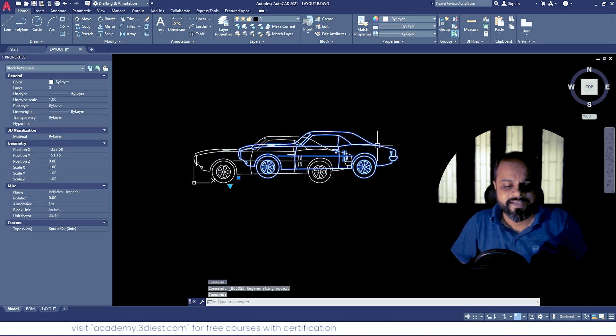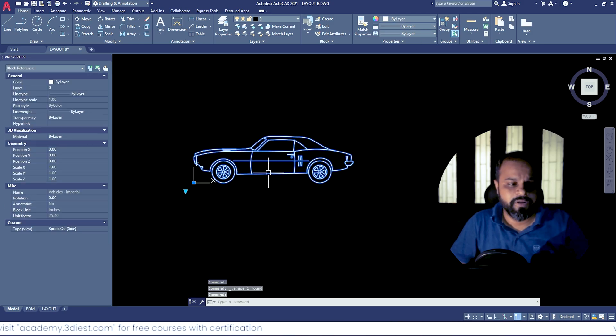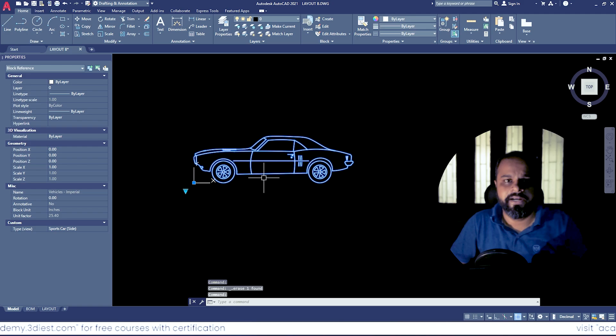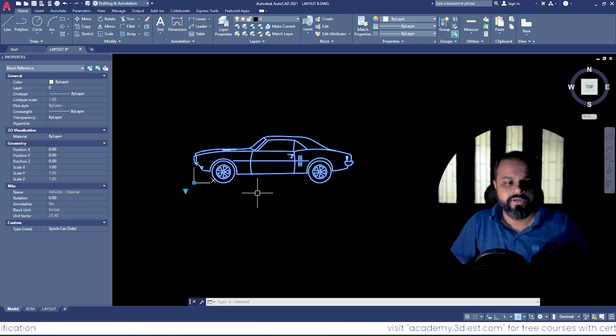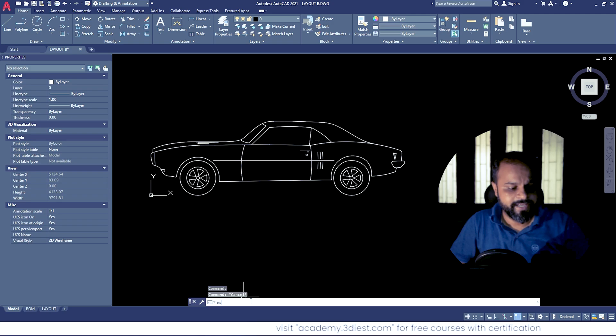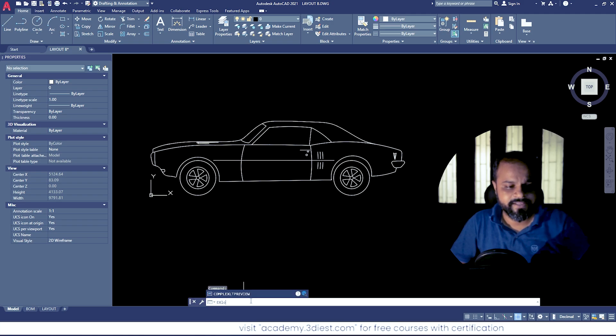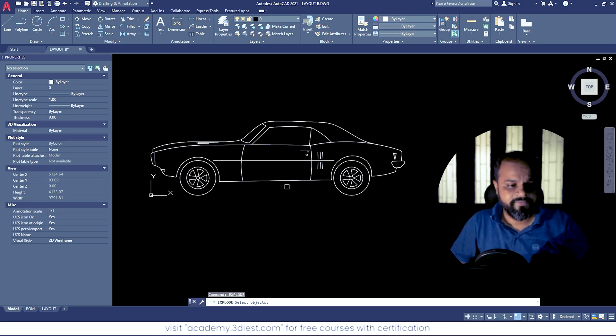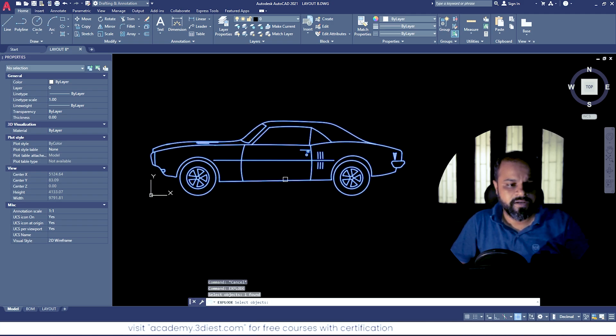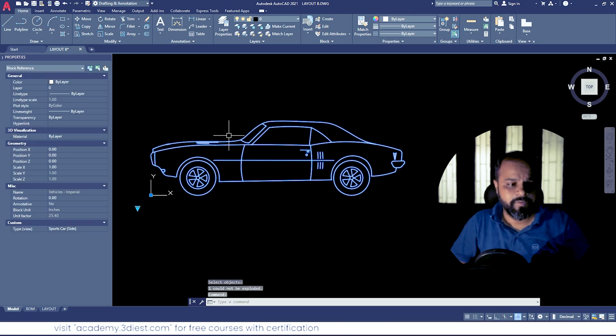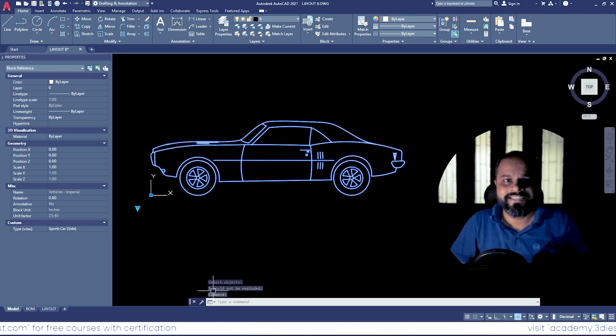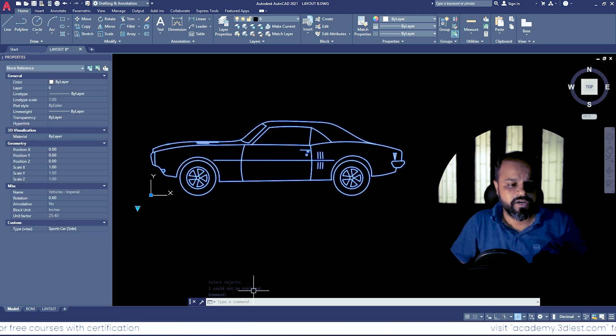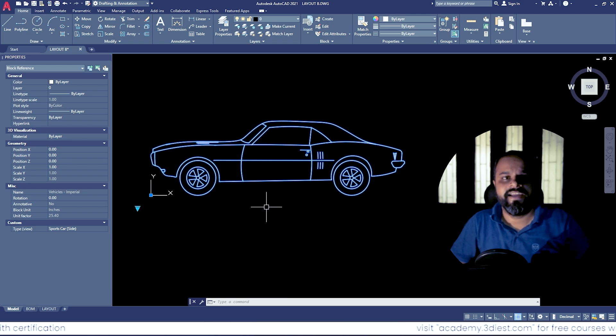And now you can see this is the block that we just updated where we are not allowing it to explode. So now if we try to run this command called Explode, and if we select the block now and press Enter, you can see the block is not getting exploded. As you can see in the command panel, it says that it could not be exploded because we had turned off that option.